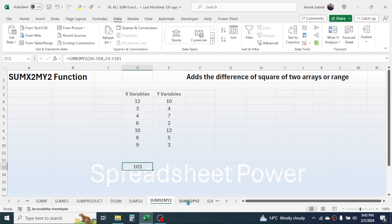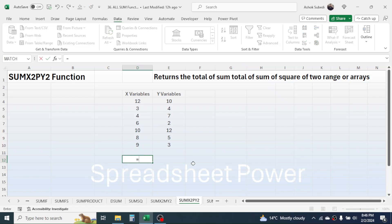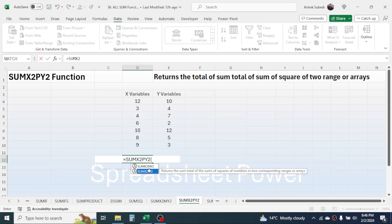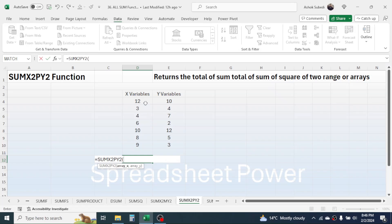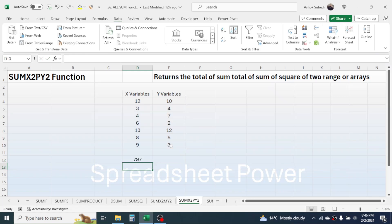Now let's go to SUMX2PY2. Here I need to calculate the sum total of x² plus y² values. Press equals, type SUMX2PY2. In array x, select the x range. Give a comma. In array y, select the y range. Close bracket, press Enter — and here you see the total sum of squares of both ranges.